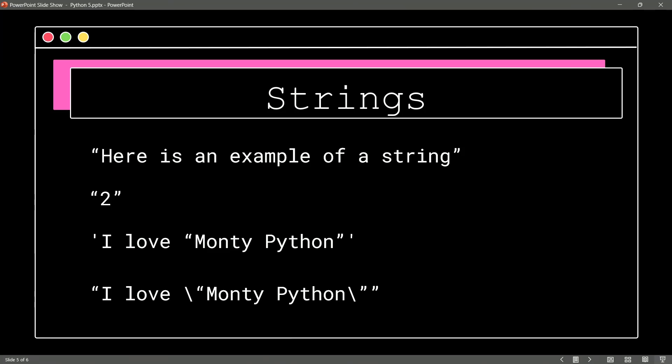You could do I love and then backslash double quote Monty Python backslash double quote. So what we're doing there is we're using what's called an escape character, and the escape character says treat what follows differently than normal, and in this case, it is to treat it just as a part of the string.